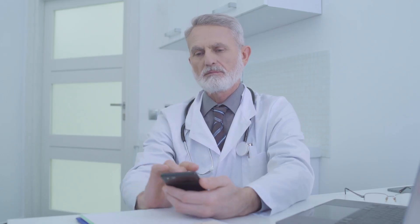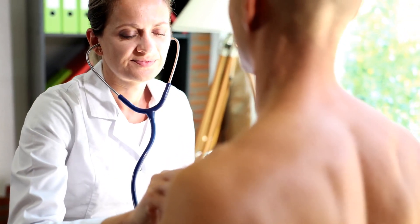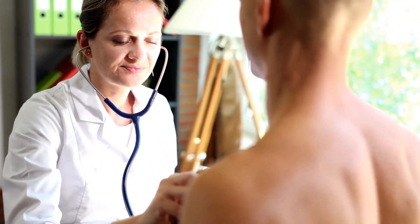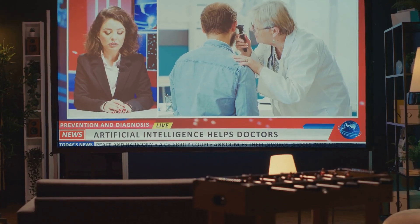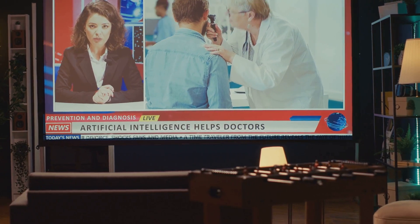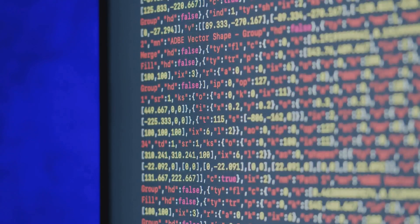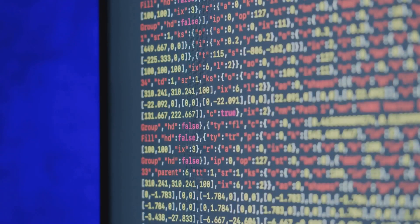Hey there medical professionals! Today I'm diving into an exciting frontier of technology in medicine: using GPT for differential diagnosis. Grab your stethoscopes and let's get started. First off, what is GPT? GPT, or Generative Pre-Trained Transformer, is an advanced AI model developed by OpenAI. It's capable of understanding and generating human-like text based on the data it's been trained on.